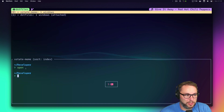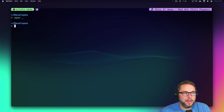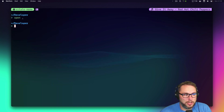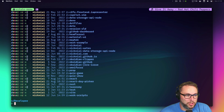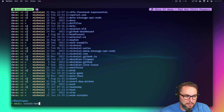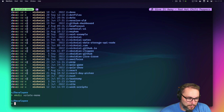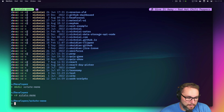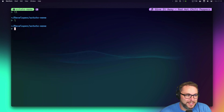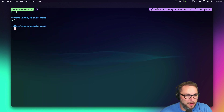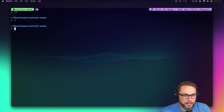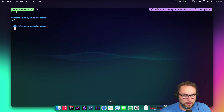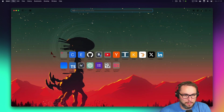Let's take a look. We'll switch back to the xstate-meme project, make a directory called xstate-meme, and cd into it. Now we're in here and there's nothing in that directory, so we need to get the actual project — let's go to GitHub.